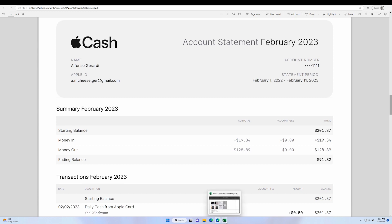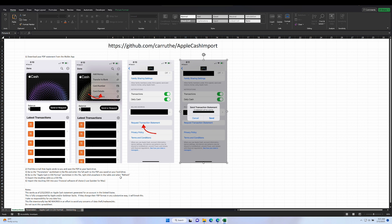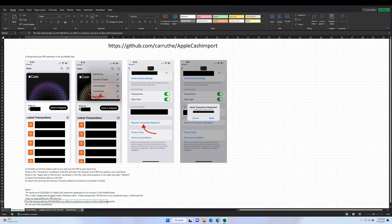I wanted to make a way to import this into my Quicken file, and one of my favorite tools is Power Query, so I set about doing this. Mind you, this only works with Windows Excel, not Mac Excel, because Mac Excel lacks the PDF import option. That said, I am on a Mac using Parallels, so you'll see a little switch back and forth between Mac and Windows. This is all available on GitHub at the link shown, and I'll also link it in the description.